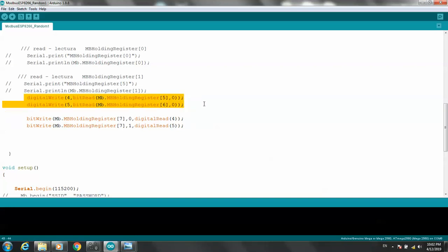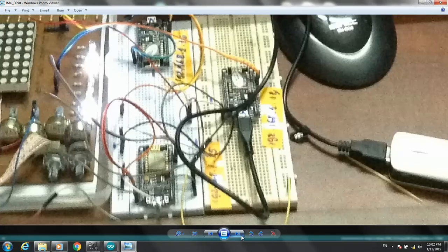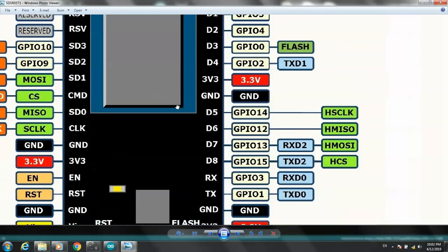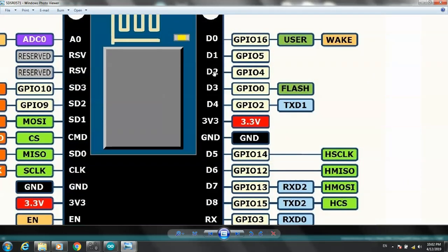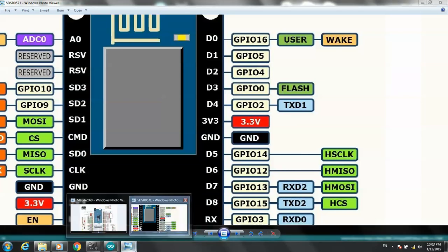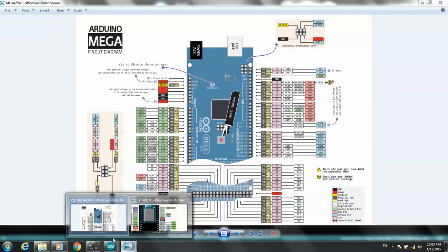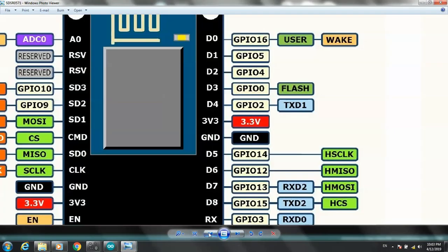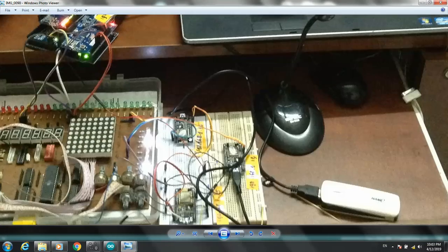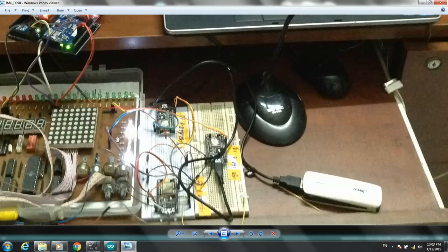I will write to digital pins 4 and 5 — D1 and D2 on the NodeMCU — which are connected to LEDs. All three NodeMCU units use the same program structure.